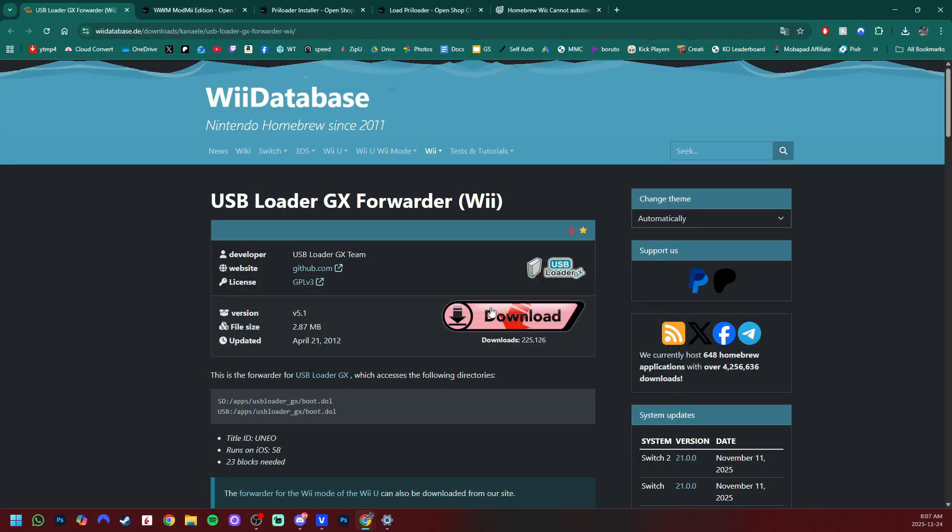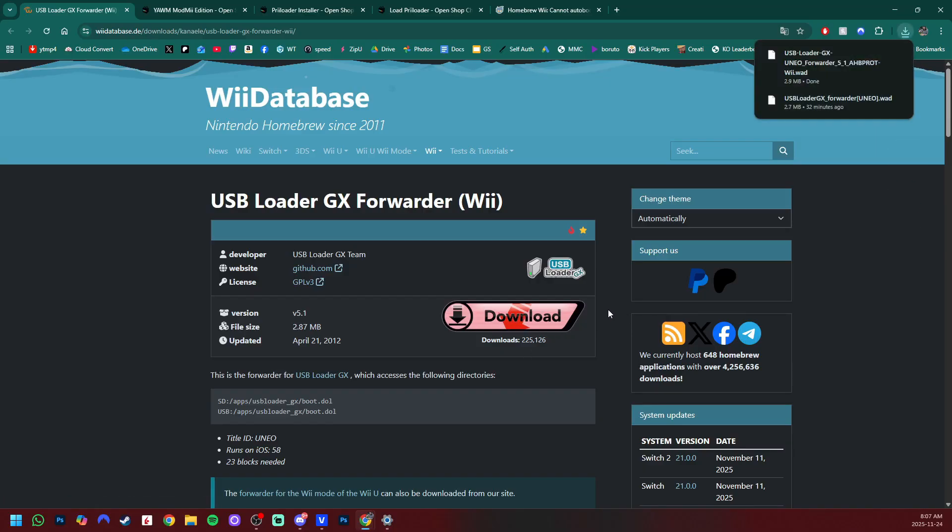The first one will take you here where you can grab the forwarder channel WAD. Just click download and that will begin very quick.